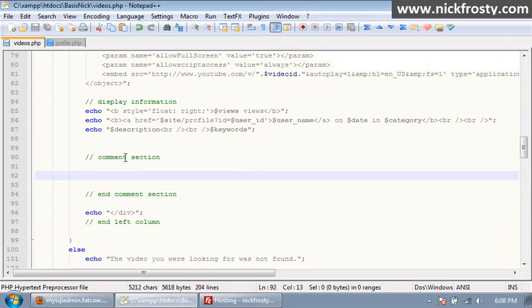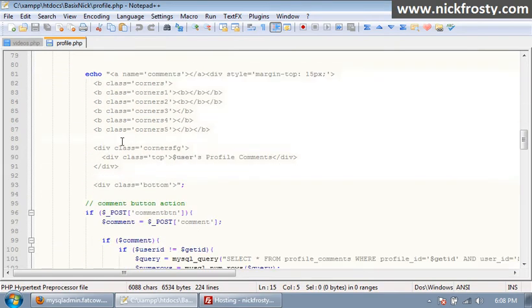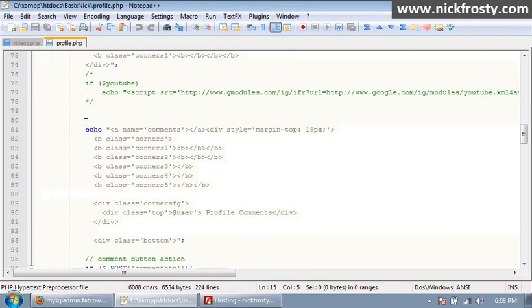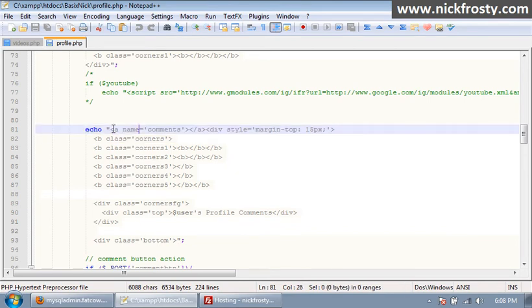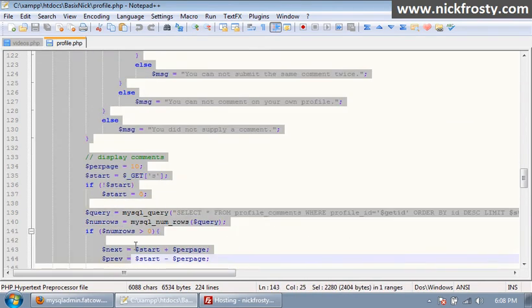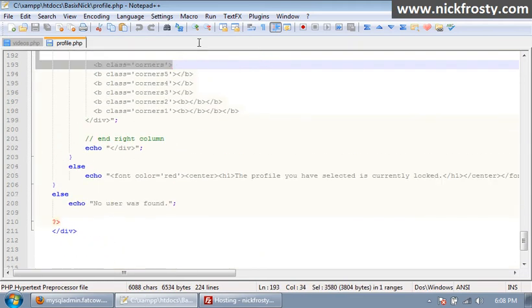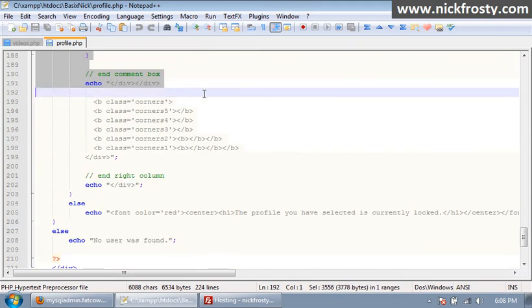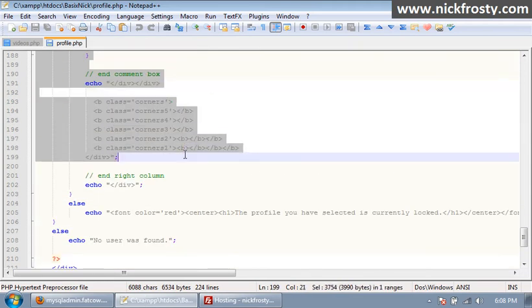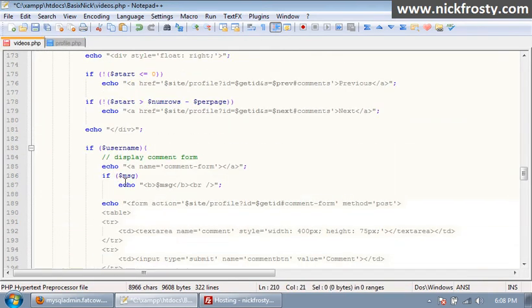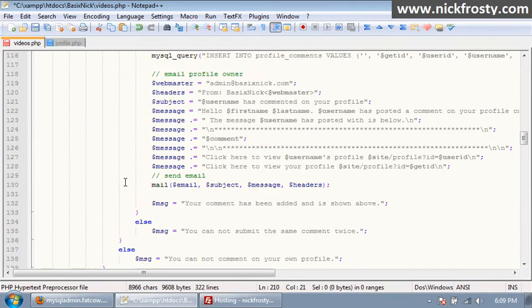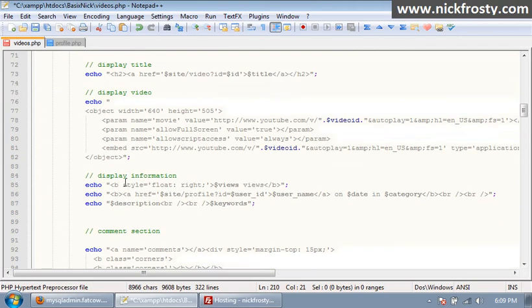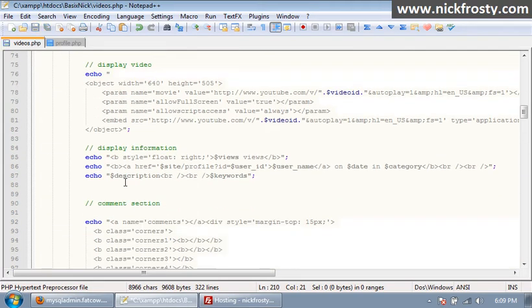On the profile page you just want to scroll down to where we have our comment section for the profile page, which starts right here, this echo statement. And we scroll down to the end of this echo statement, copy it, paste it in, and it should be already indented good enough.